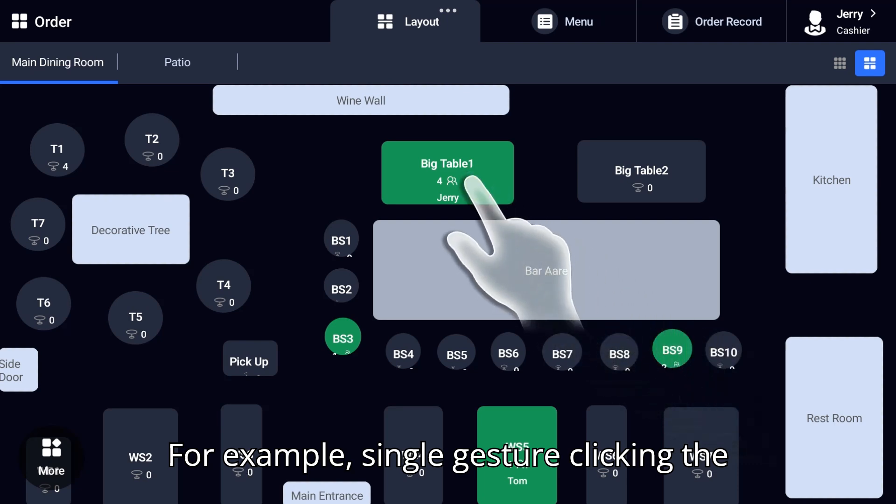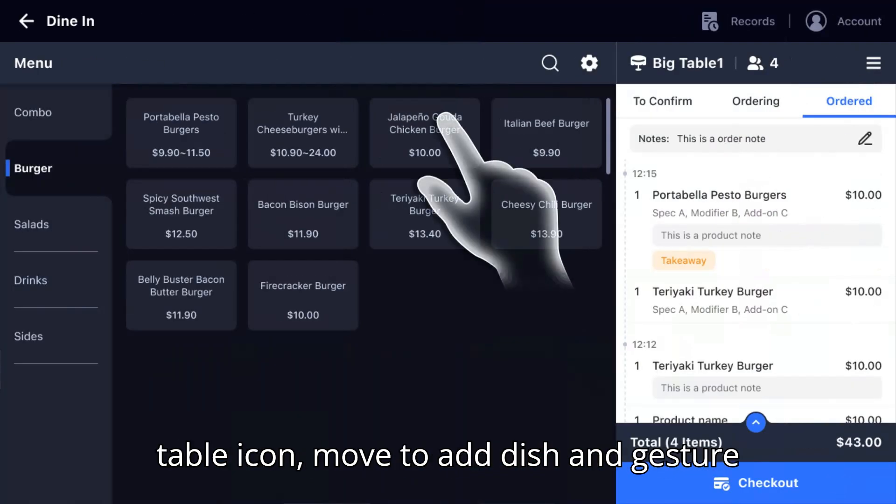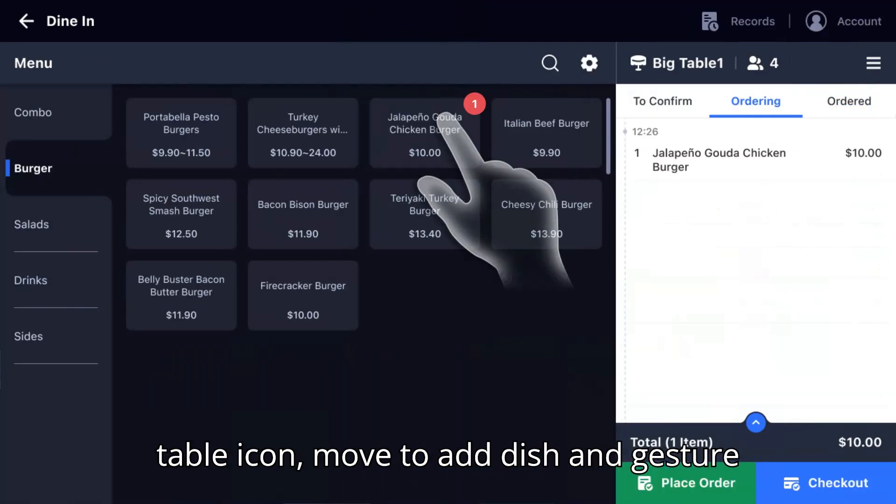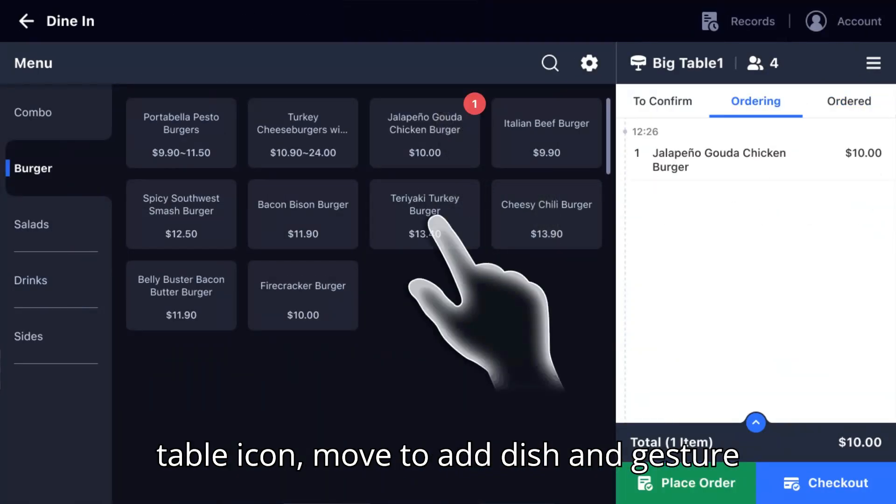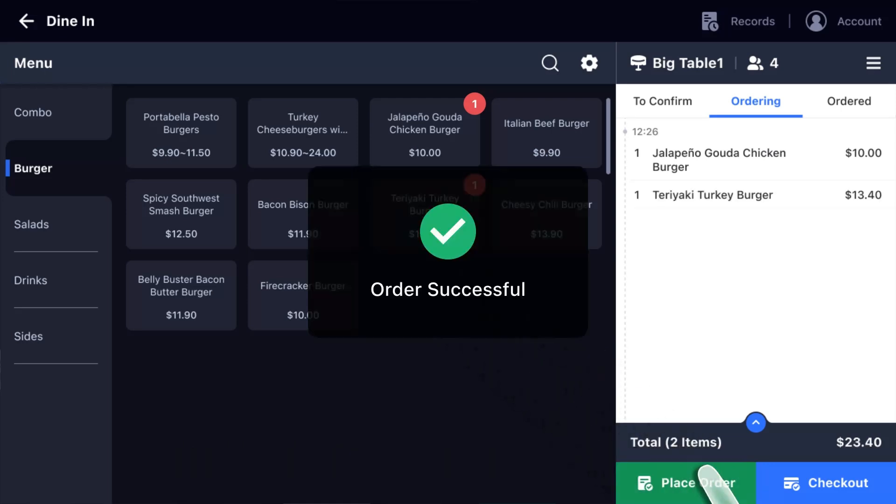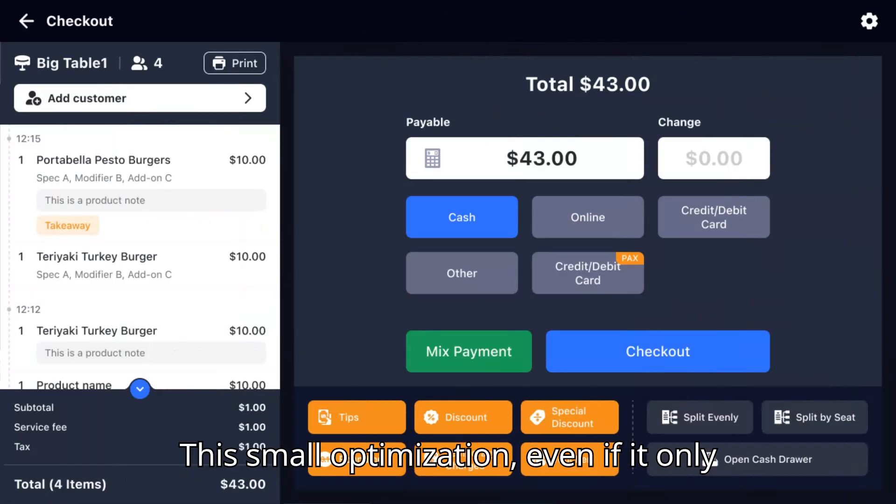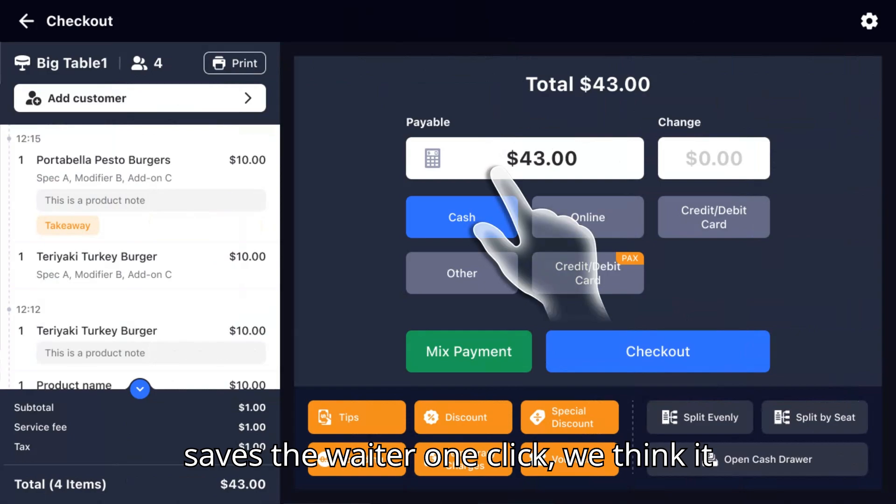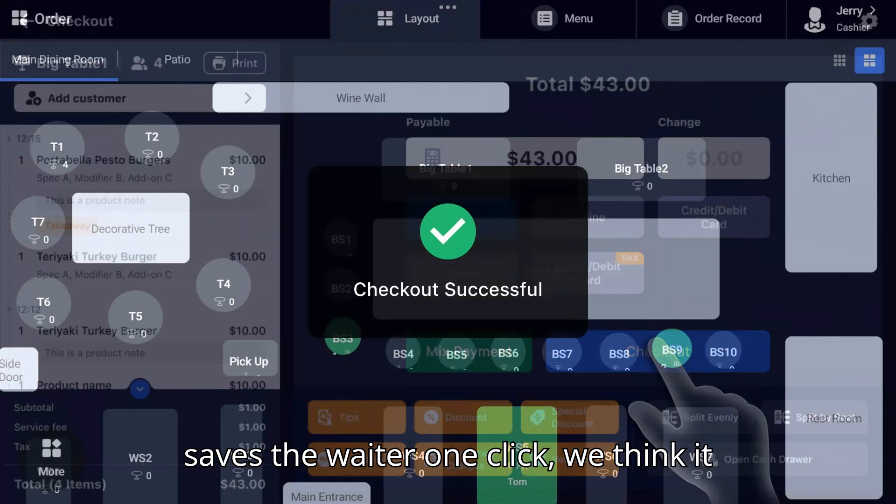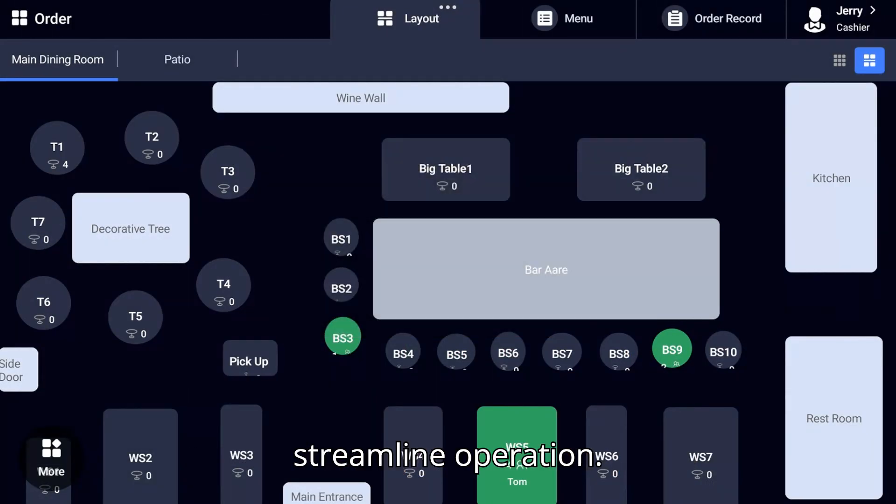For example, single gesture clicking the table icon moves to add dish and gesture double clicking directly to checkout. This small optimization, even if it only saves the waiter one click, we think it is worth it because it can help waiters streamline operations.